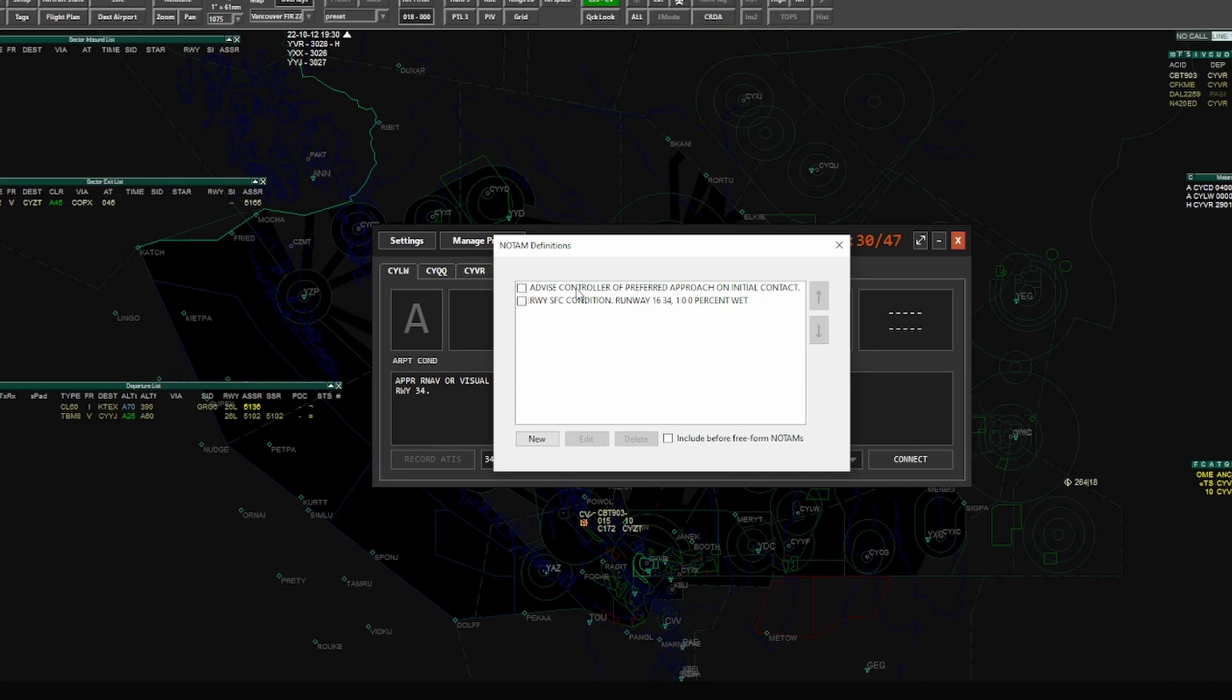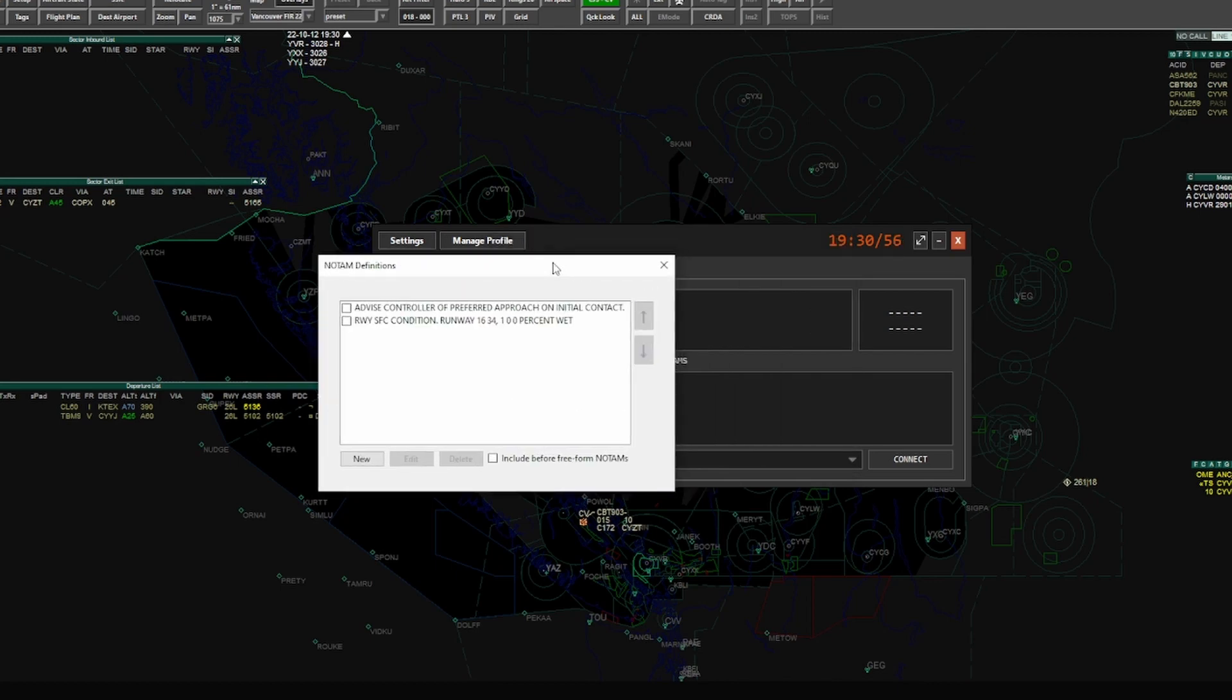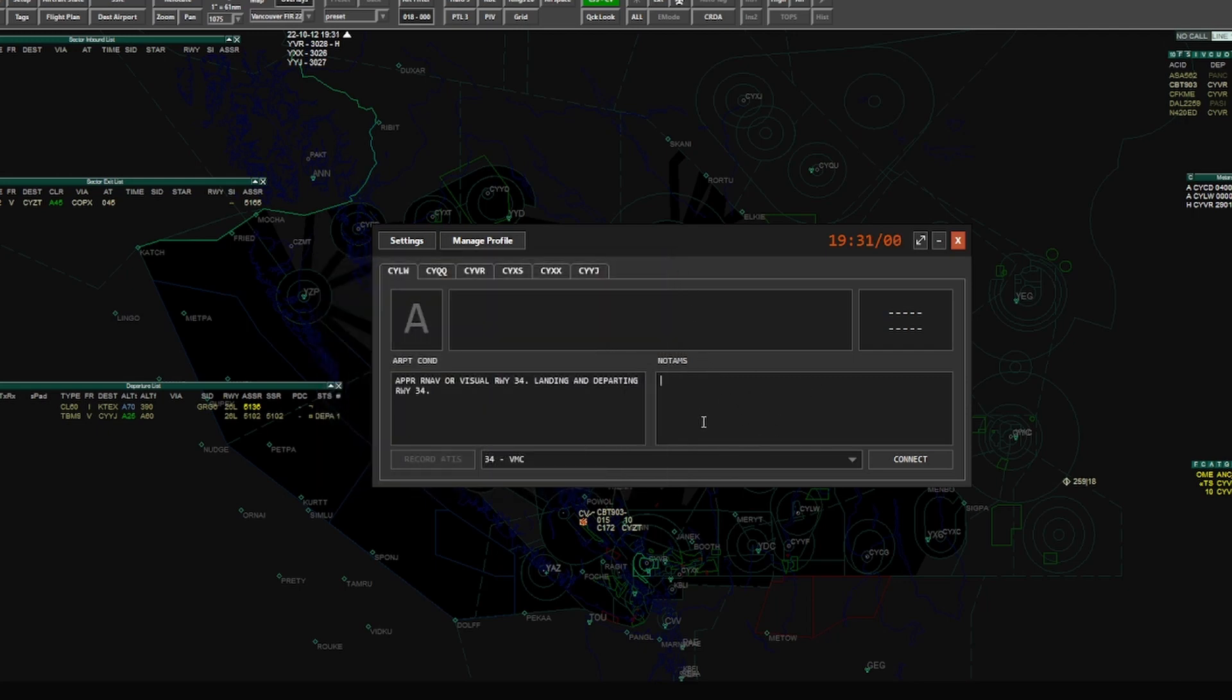The exact same thing is still in there, so it doesn't matter what ATIS profile you have selected, this information will always be present if you have it checked. So that could be nice depending on certain things you can use it for. I like to put it into NOTAMs a lot of things. So for example, I have advise controller preferred approach on initial contact. So this would append this after airport conditions and after any NOTAMs that you have within that particular profile.